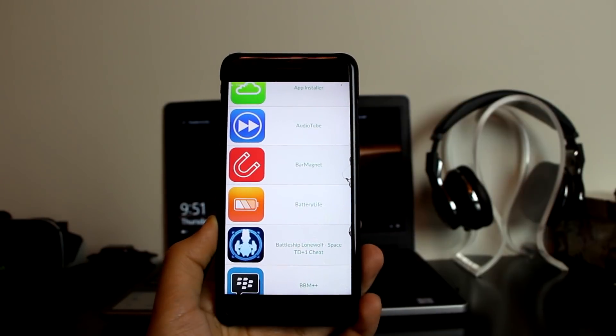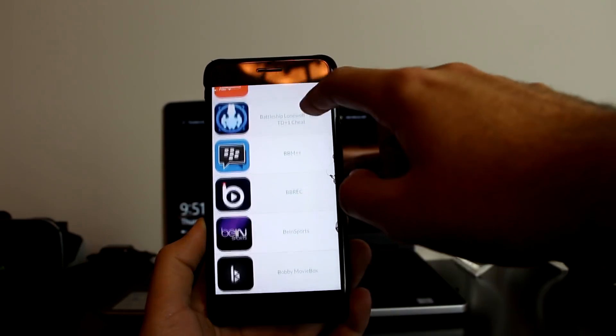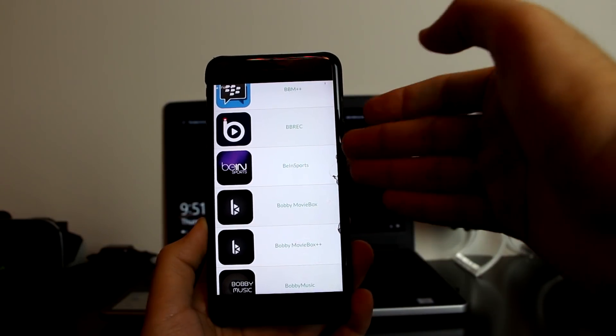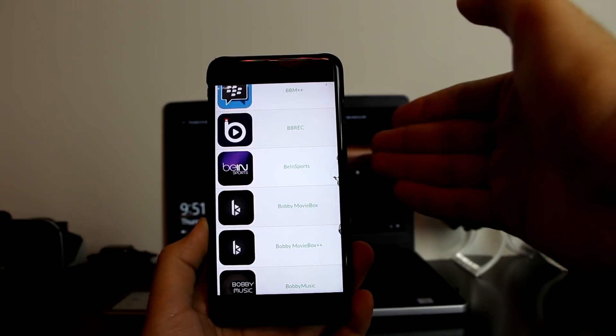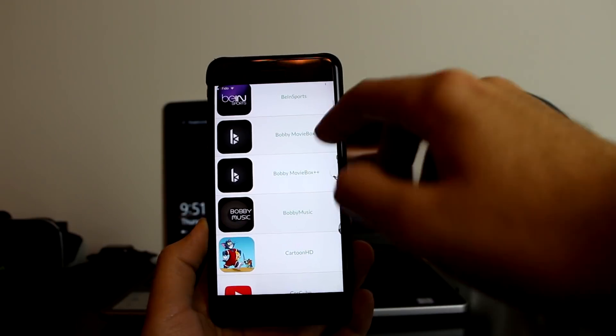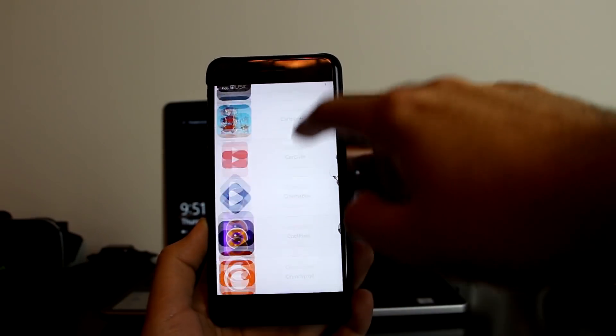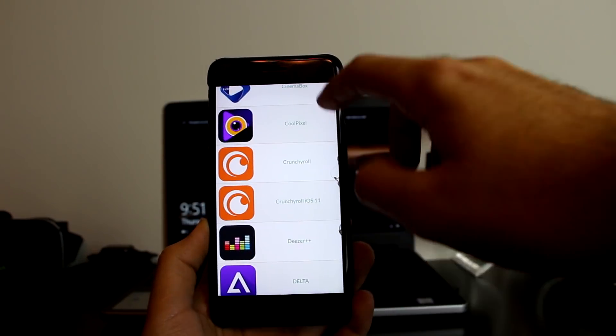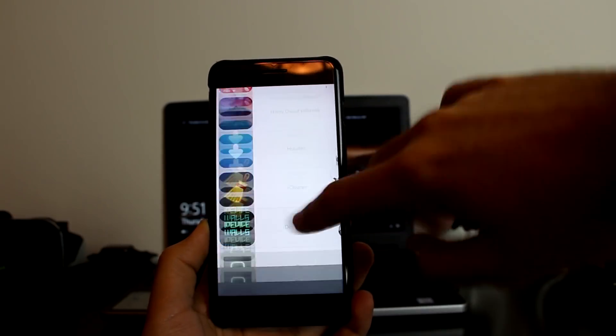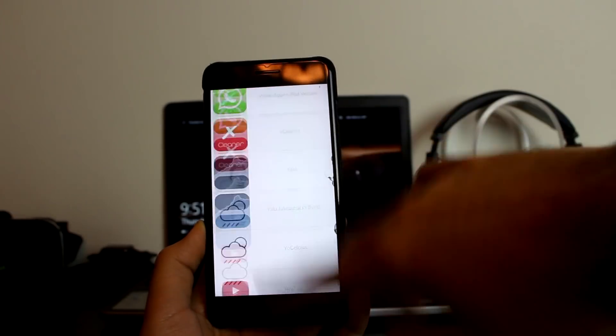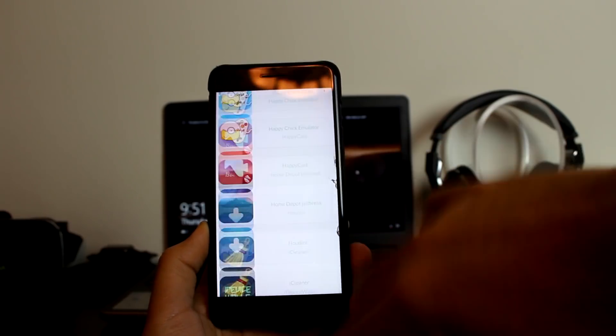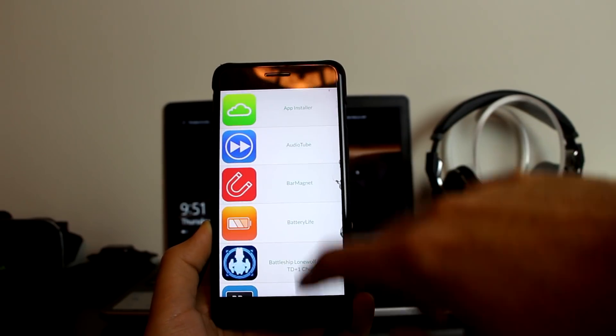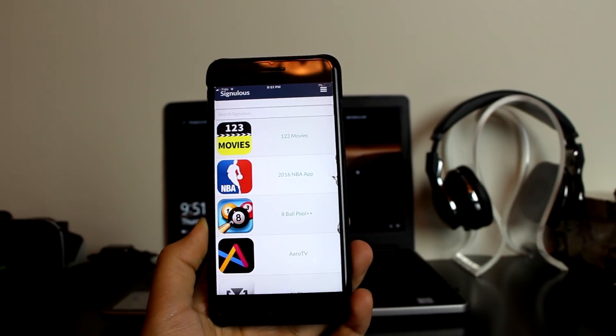BBM Plus Plus is here, Bean Sport to watch live football and soccer. Bobby Movies, Bobby Plus Plus, Cinema Box, Cool Pixel, and a lot of apps that I don't need to mention because many people already know about them. There's so much that I need to scroll quickly through them just to show you.